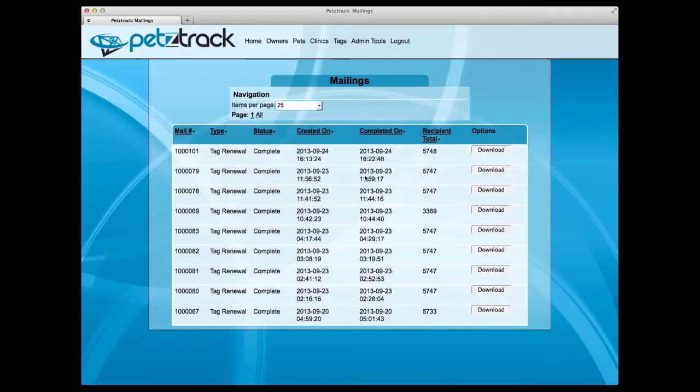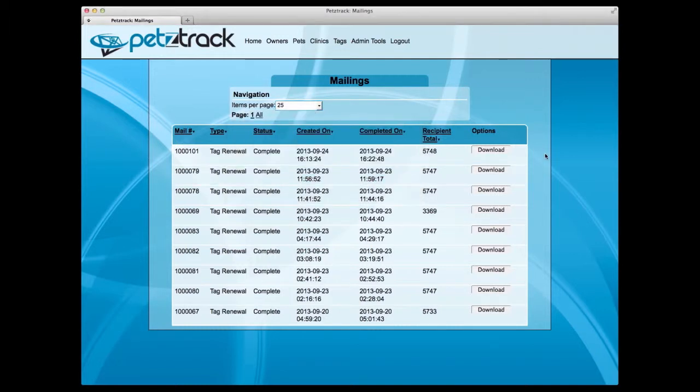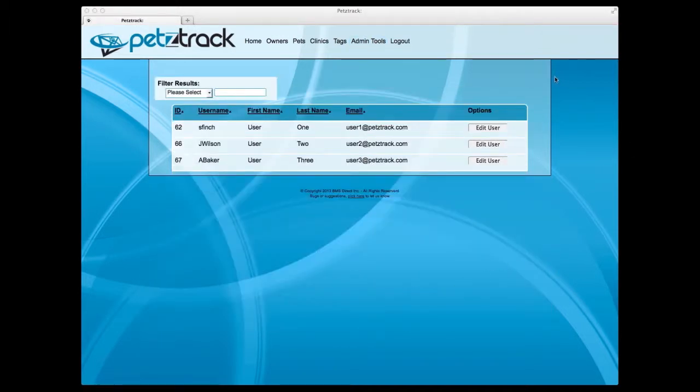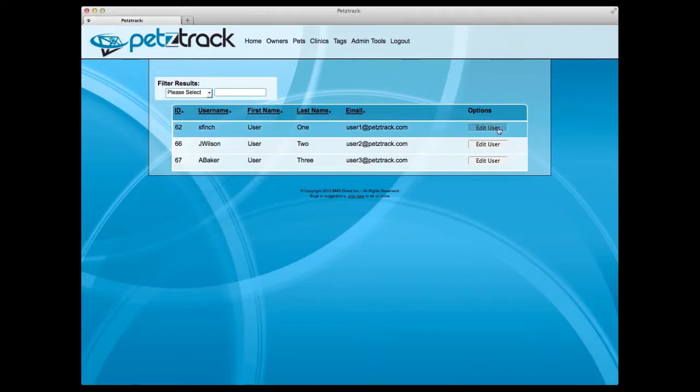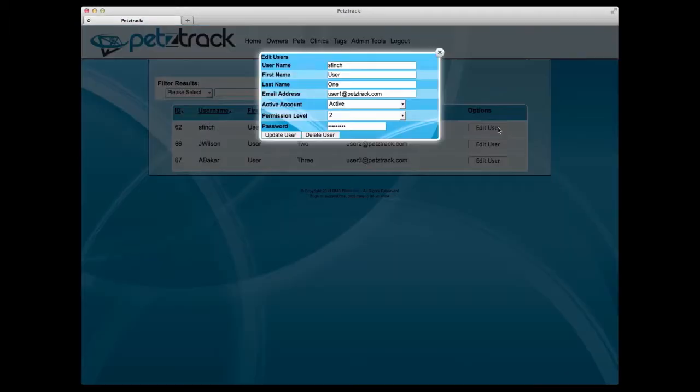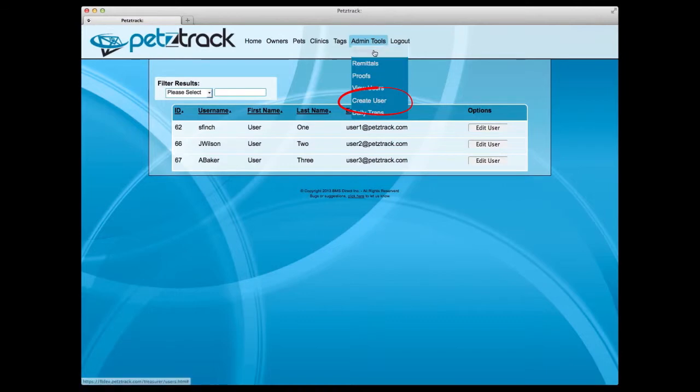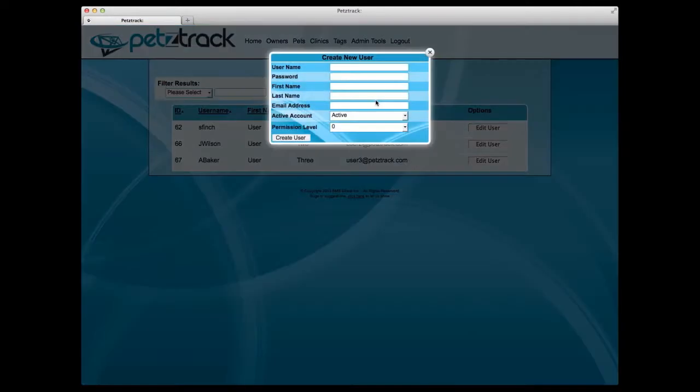You also have the ability to view and add users to your PetsTrack system. Under the View Users tab within the Admin Tools, you can view a complete list of each user's username and contact information. You also have the ability to edit each user's information as needed. To add a user, select Create User under the Admin Tools tab. Fill out the requested information and select Create User. Under this section, you can grant the user-specific permissions or list their account as active or inactive.